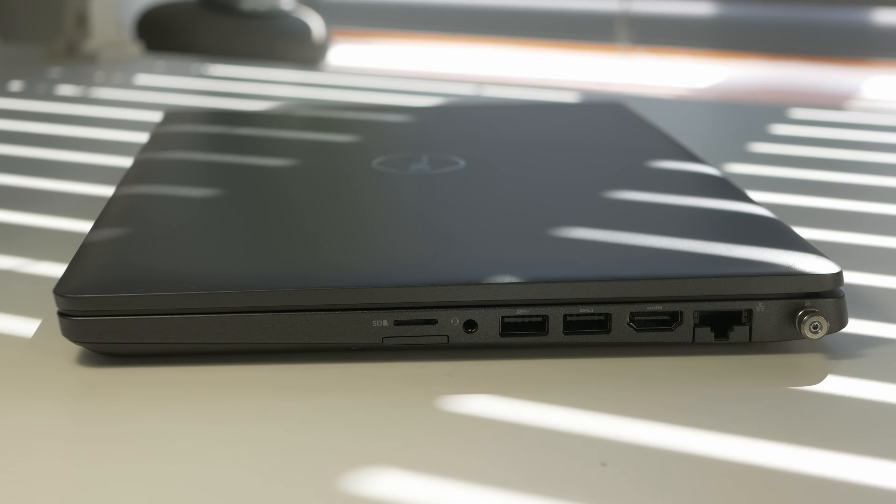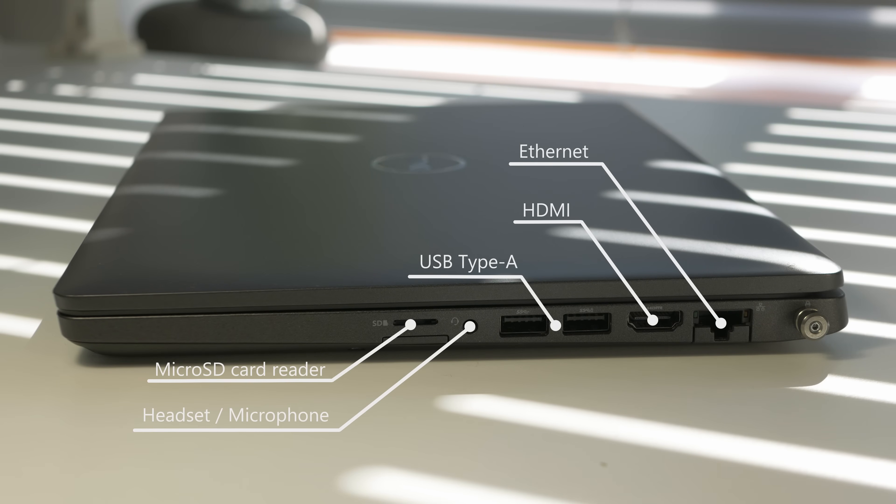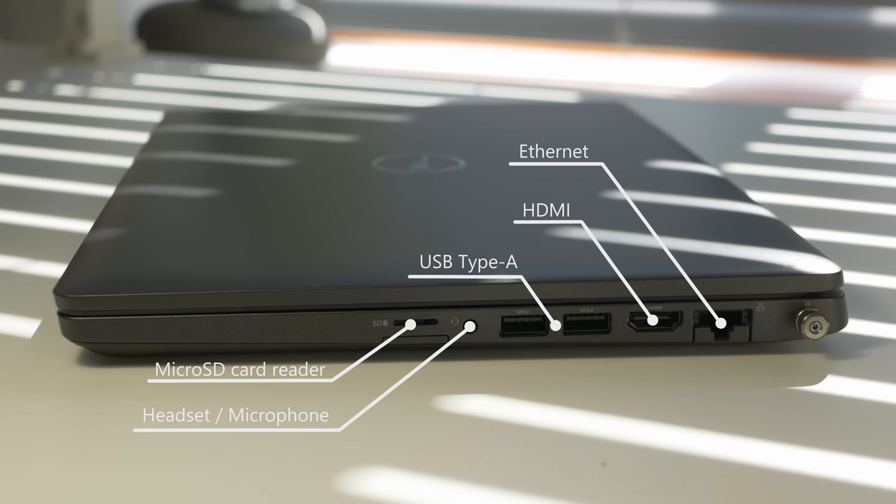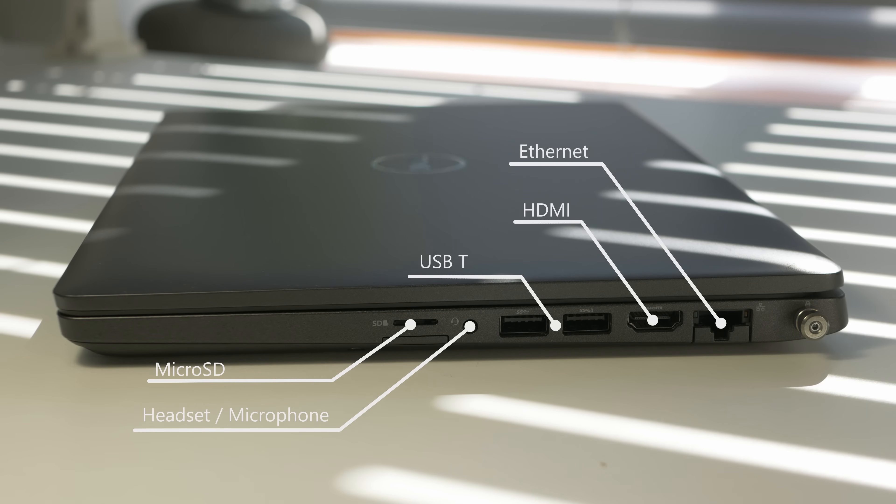On the right you have ethernet port if you want to use wired internet connectivity, HDMI if you want to connect to the monitor without port replicator or TV, two USB standard Type-A ports for all your peripherals, headset or microphone port, and the micro SD card reader to read the micro SD cards.